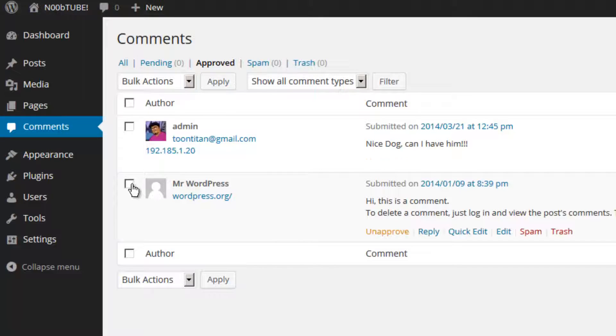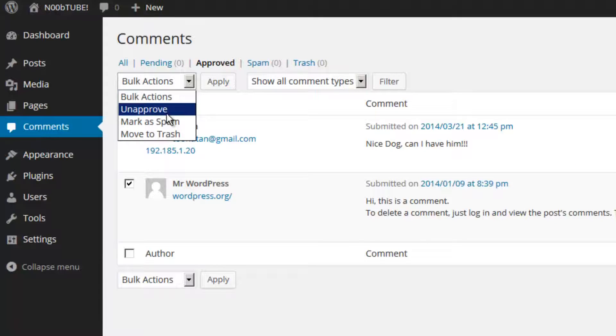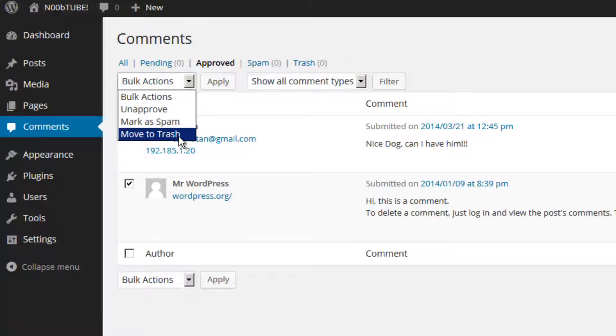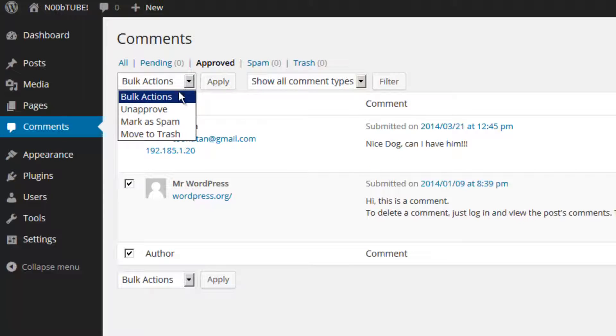You can place a check mark on any comment and from the pull down menu select to either unapprove it, mark it as spam, or move it to trash. You can select multiple comments at the same time and perform the action in bulk.